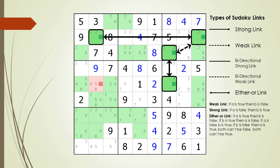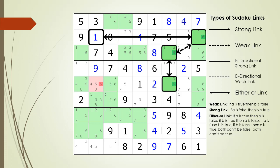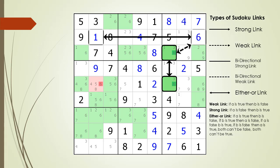To understand the logic for how the two-string kite works, we focus on the possible candidates found in the two cells defining the kill zone. In this example, for the two cells making up the kill zone, we have five possible numbers to consider. Let's first assume cell 1 comma 2 has a value of 1. Because there's an either-or link with cell 2 comma 9, cell 2 comma 9 must have a value of 6.